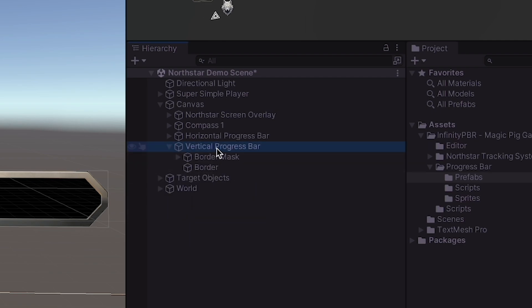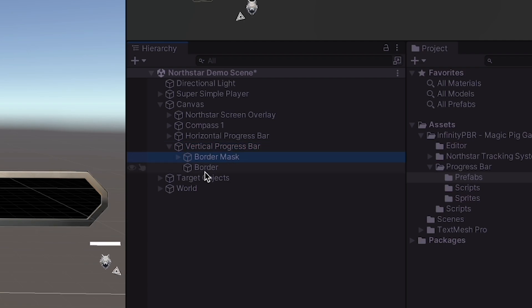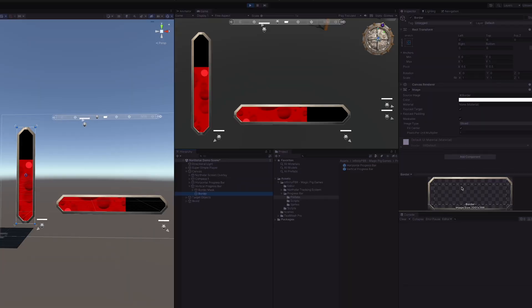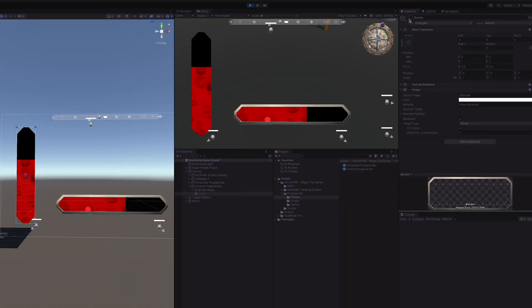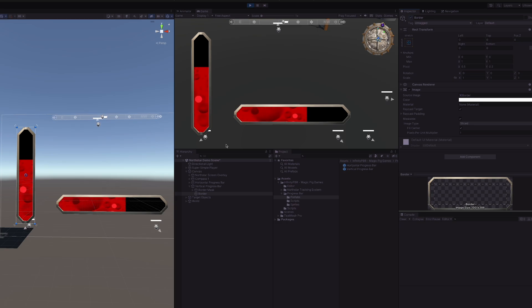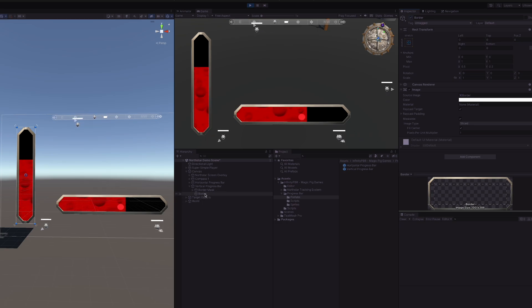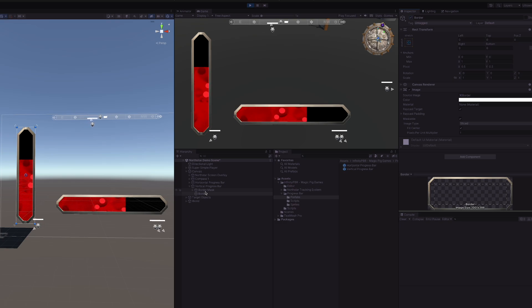Underneath the main parent, there is the border mask and the border itself. The border itself is just this outline here, it's easy to replace, and all of the sizes, the border and the border masks, are created in Photoshop.